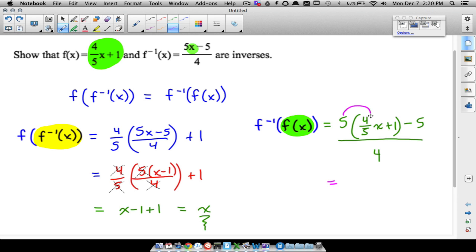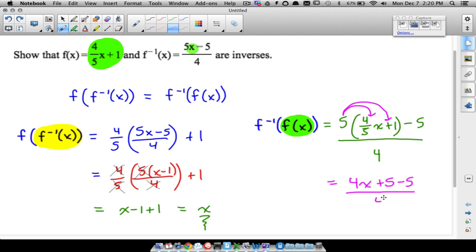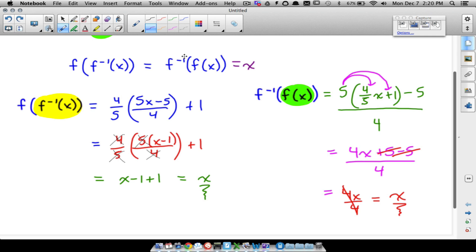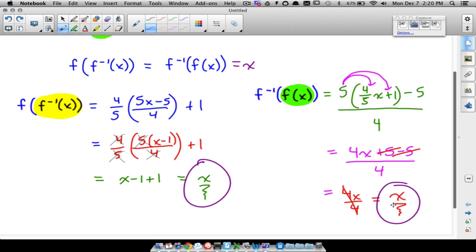Now let's distribute. Five times four-fifths — that five and the five in the denominator cancel out. Think about it: five times four is 20, and 20 divided by five is four. So all we have when we distribute is 4x, then plus five. Bring down the minus five, and this is all divided by four. The plus five and minus five cancel, so we have 4x over four — and the fours cancel too — leaving us with x. We get the same result for both compositions, and that is exactly how you show that two functions are inverses of each other algebraically.